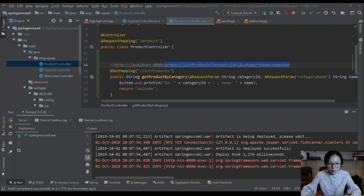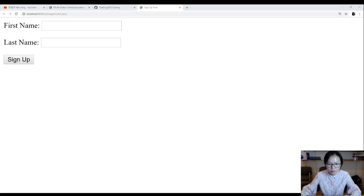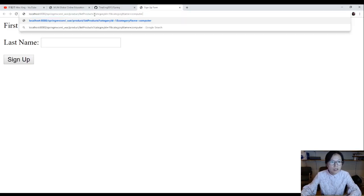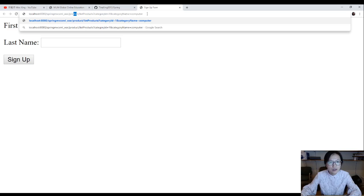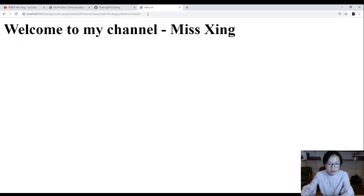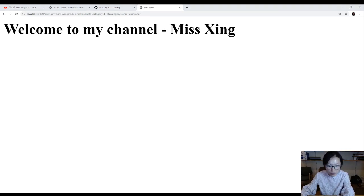I need to switch to the Chrome to show you the behavior. I'm going to make a request. From here, go to the product list product category ID equals one, category name is computer, and hit enter. It goes to my welcome page.